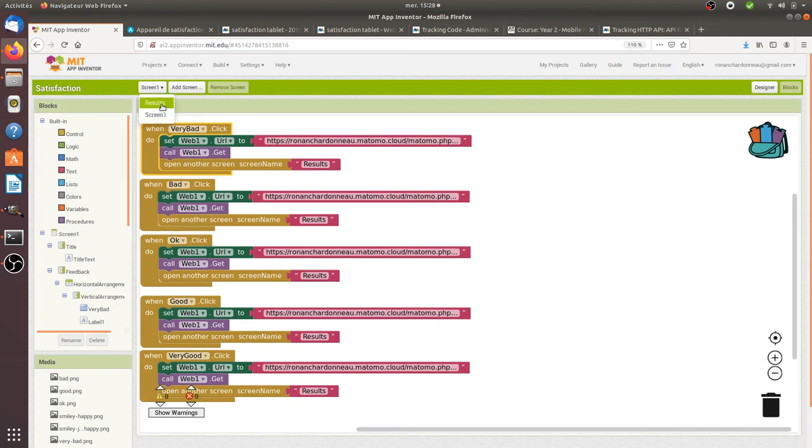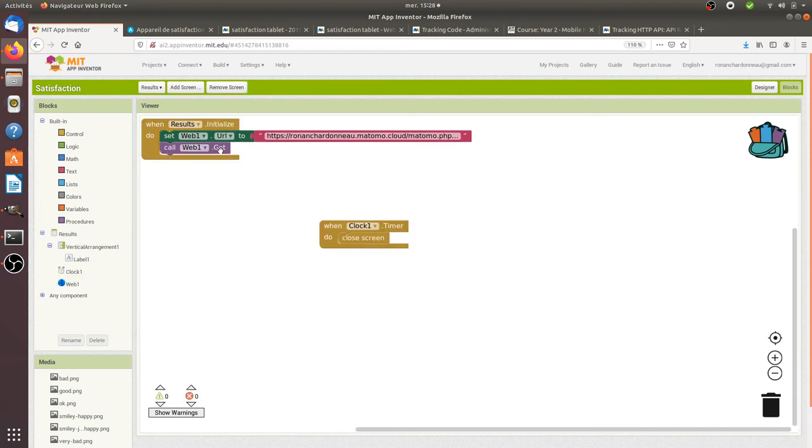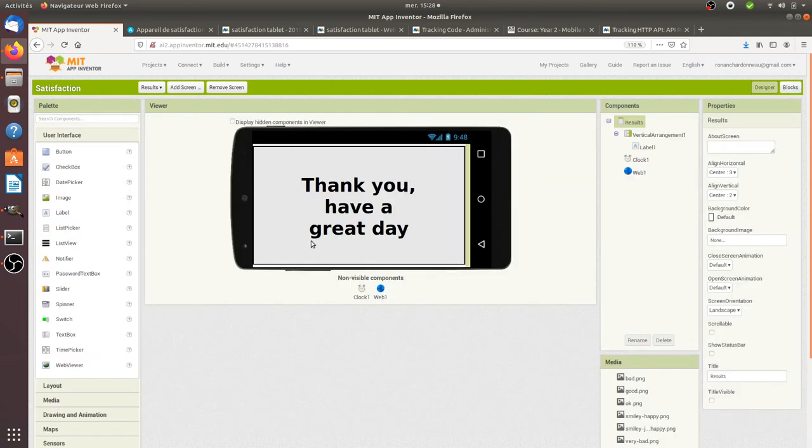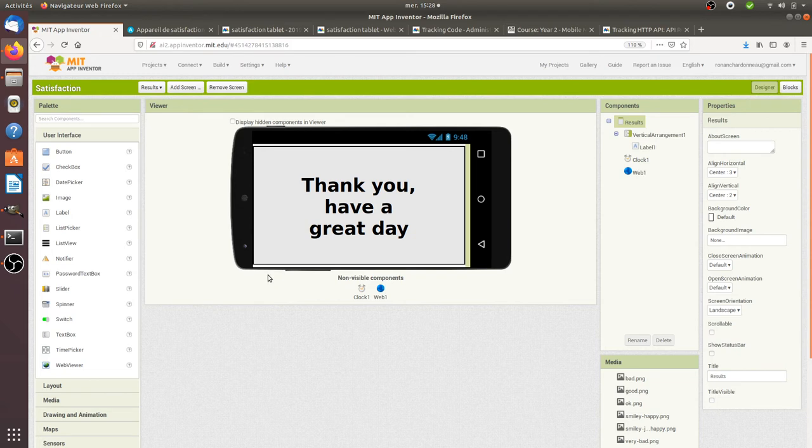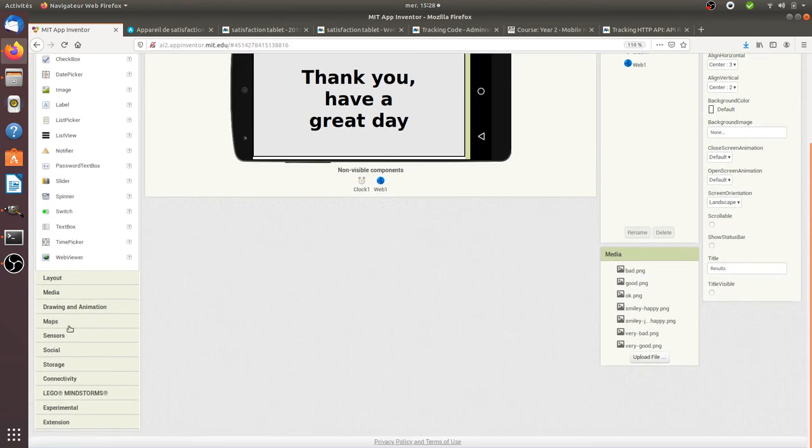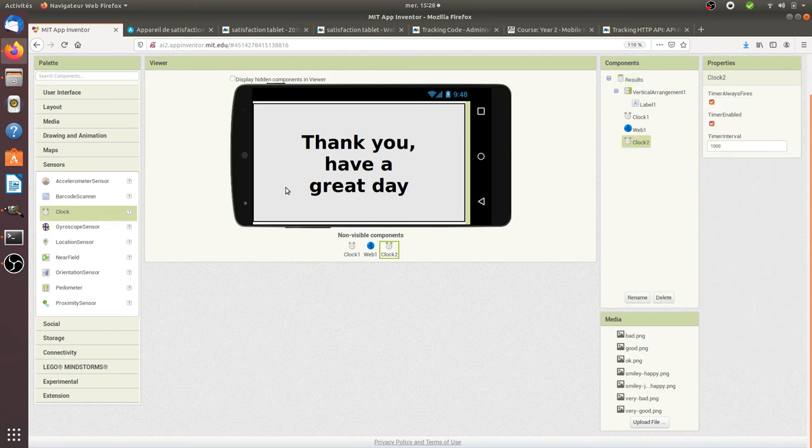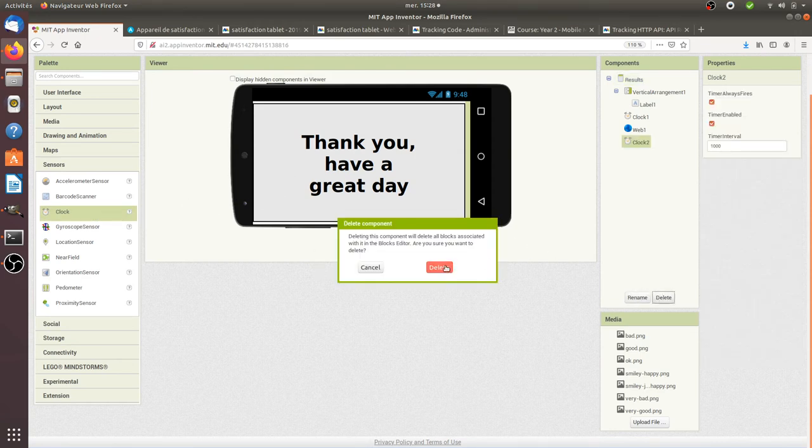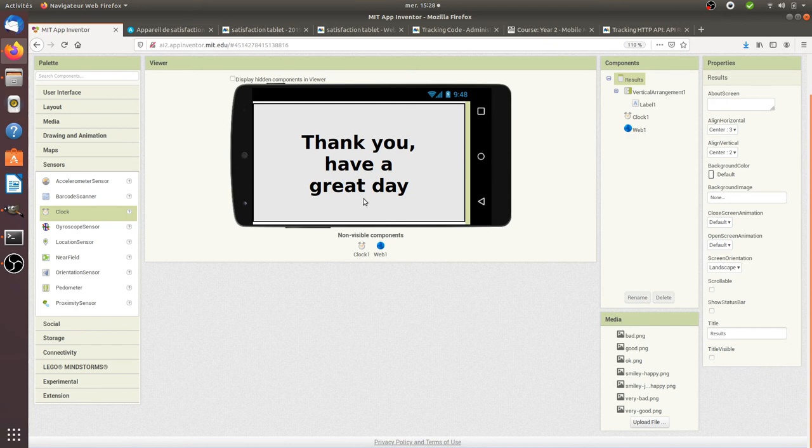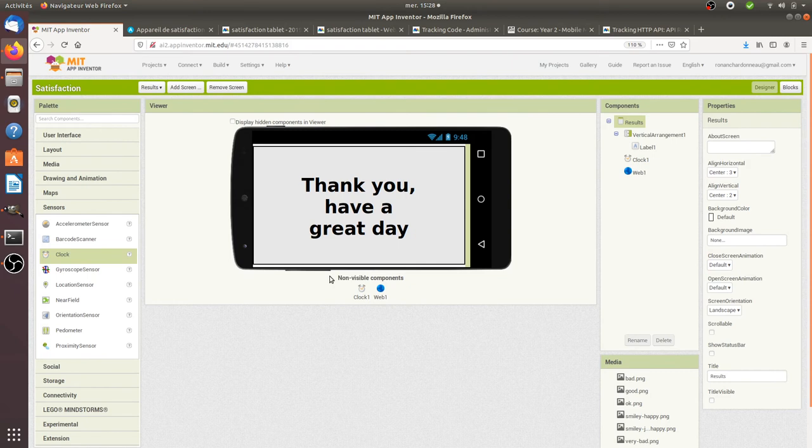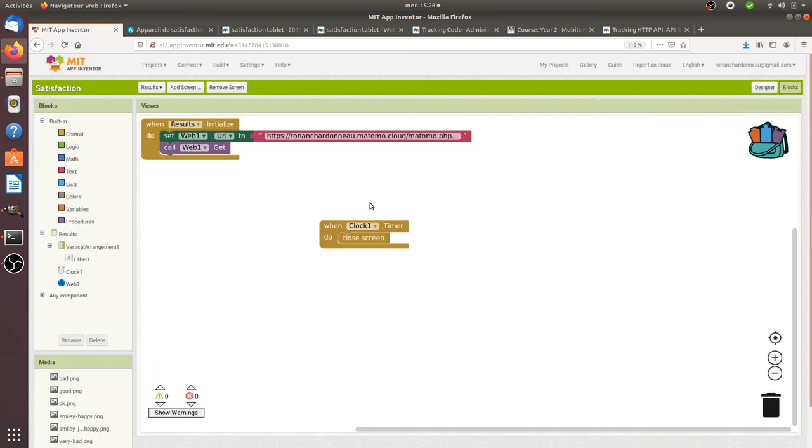For the results screen, it's nothing more than a screen with a label on which I wrote thank you have a great day. Here I added a clock because I took it from sensors. What I want is my clock to fire every 5 seconds because after 5 seconds I want my visitor to go back to screen number 1 to avoid people who may click abusively on one smiley many times to skew my statistics.